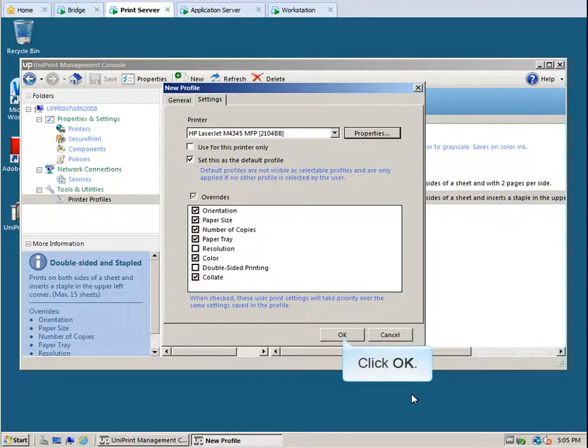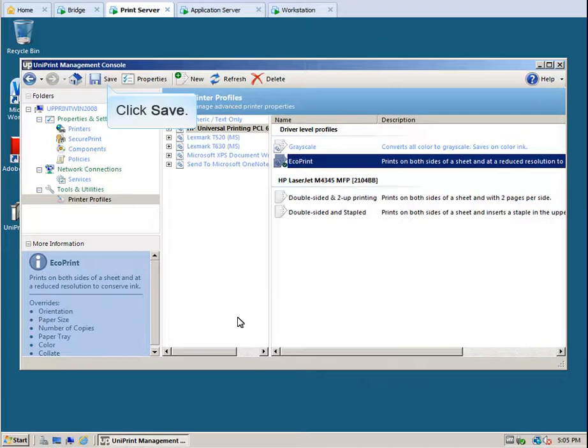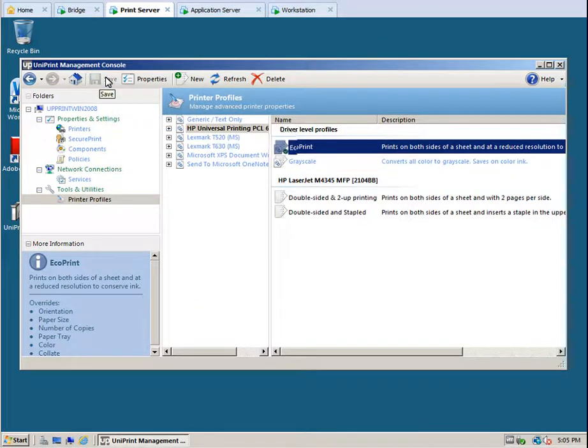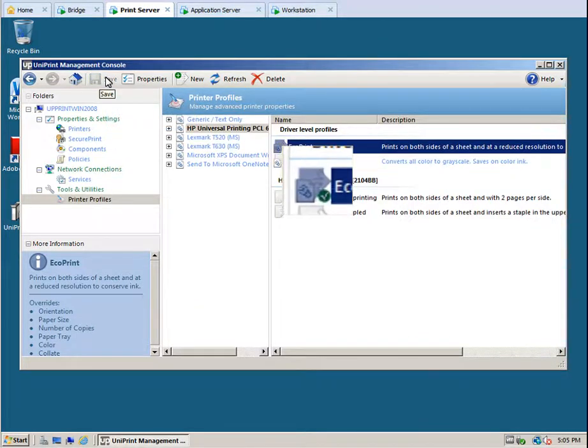Click OK again, and then click Save. The icon will have a green check mark to indicate that this is a default profile.